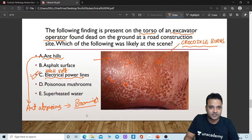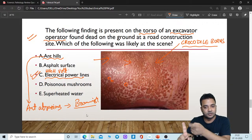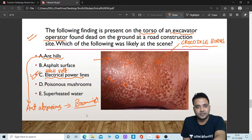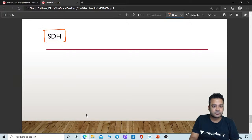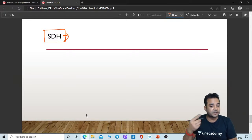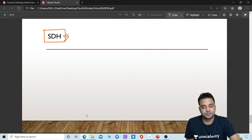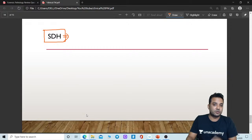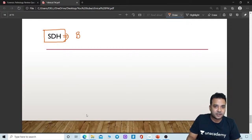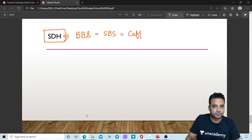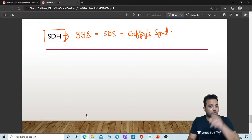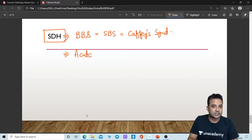I hope you liked the questions for today. A similar session will be on 14th October with new questions. SDH — subdural hemorrhage — is the most common cause of death in which scenarios? It is the most common cause of death in battered baby syndrome, also called shaken baby syndrome or caffeine syndrome. It is also the most common cause of death in acute boxing injury.